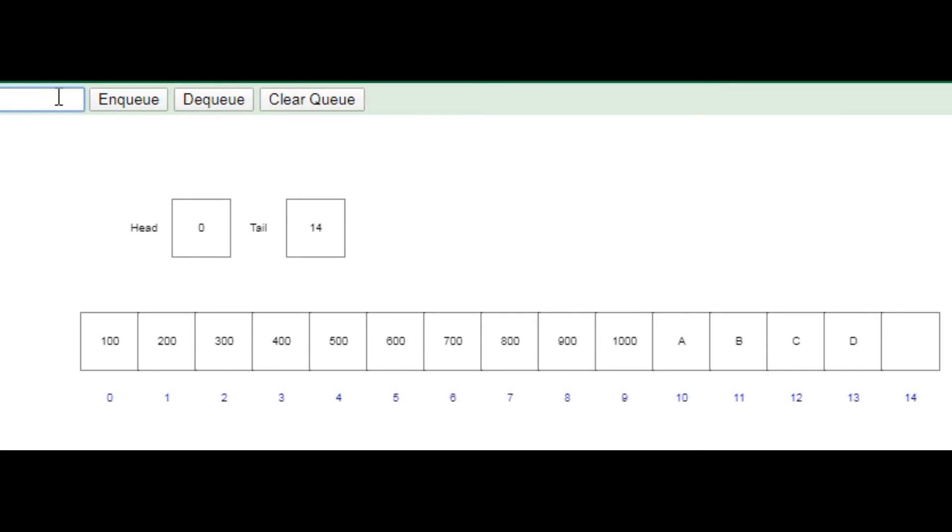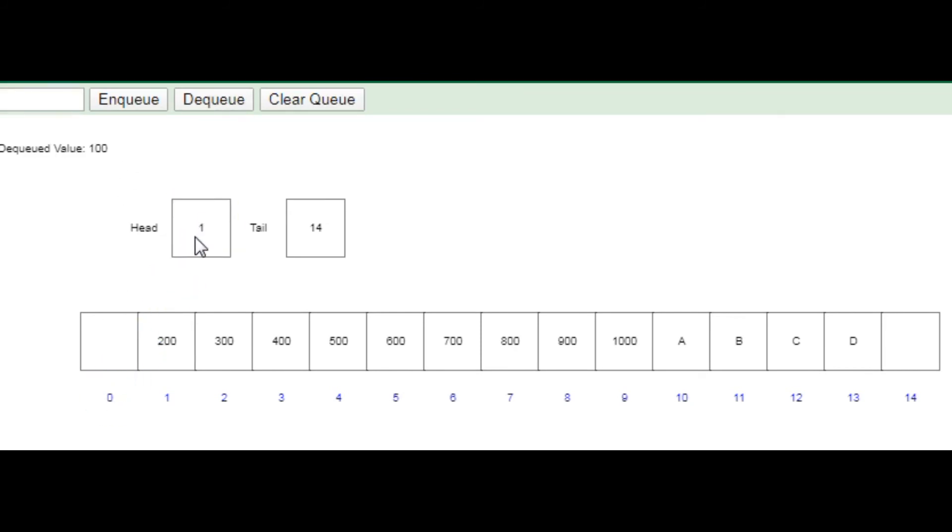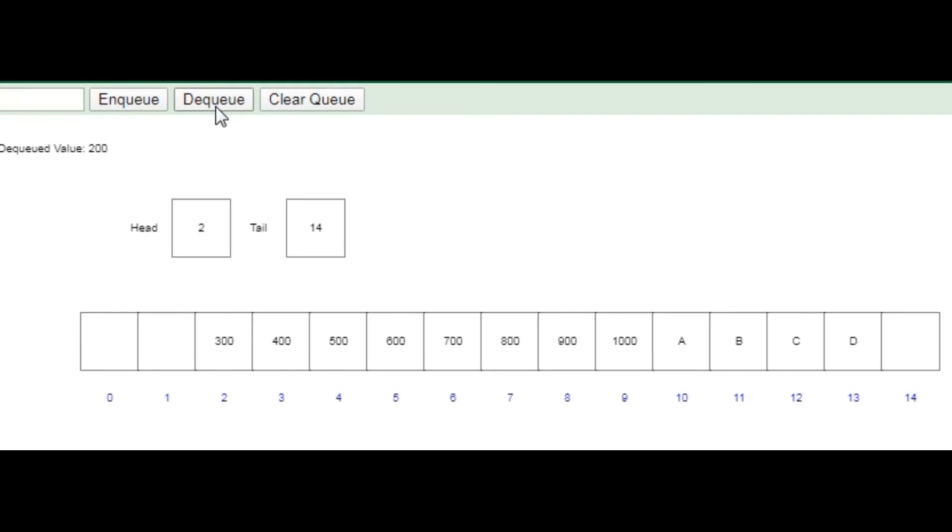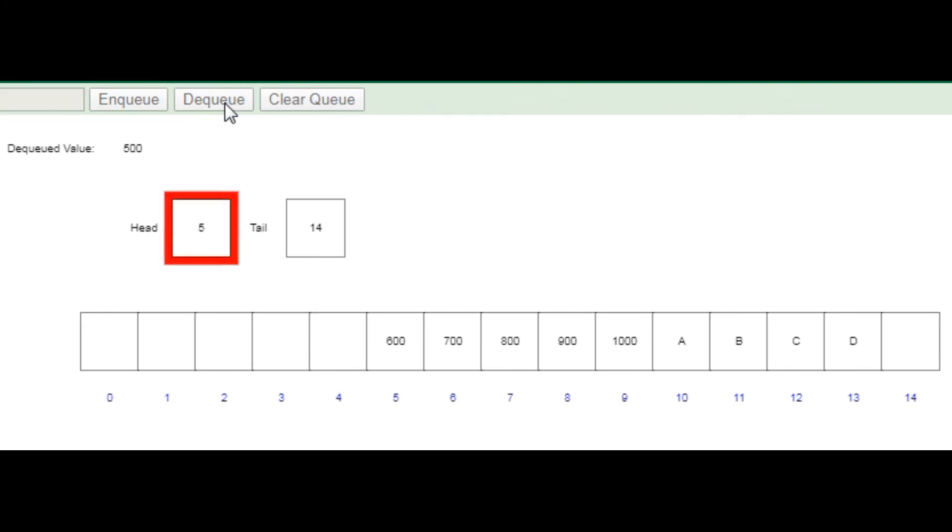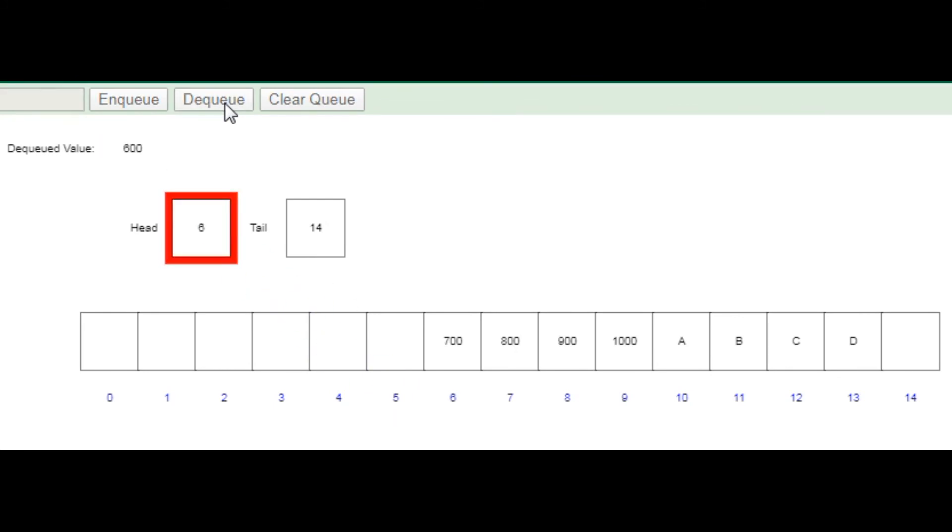Now I am going to dequeue the element. So what I will do is click on the dequeue option. Now you can see the front is going to be first, then second, again, and now you can see it is going to be deleted in the form of array.